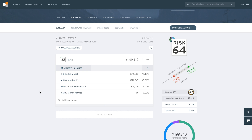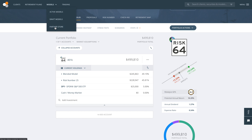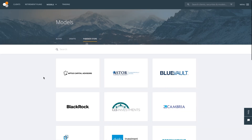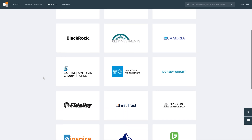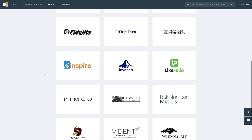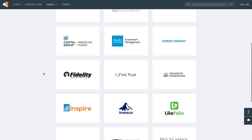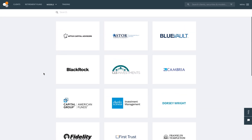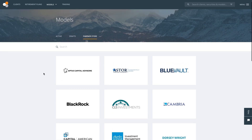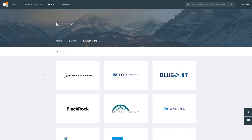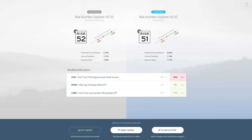If you want to tap into some of the brightest investment minds, the Riskalyze Partner Store has one-click access to a variety of free models you can subscribe to. Now you can drop strategist models into your account with a click and rebrand them to make them your own.